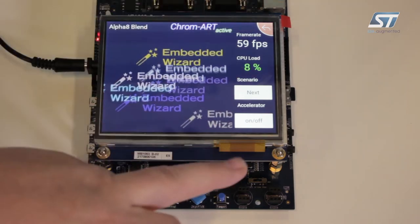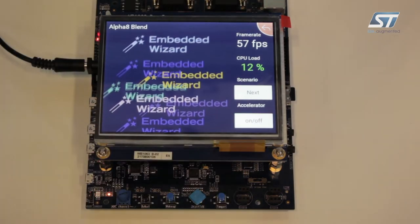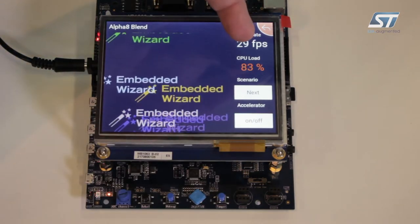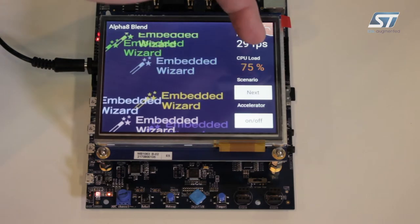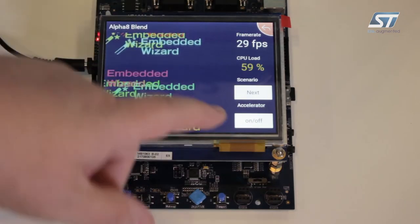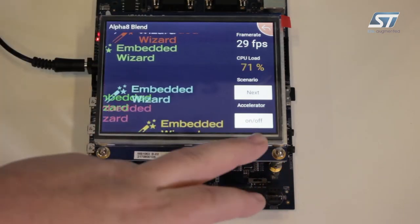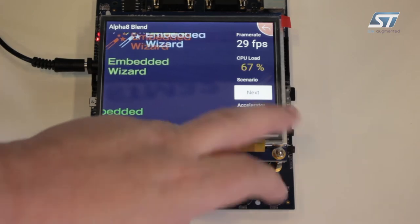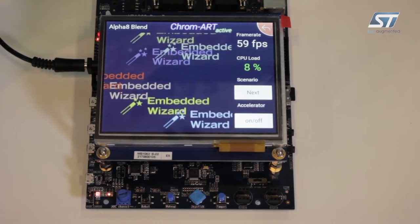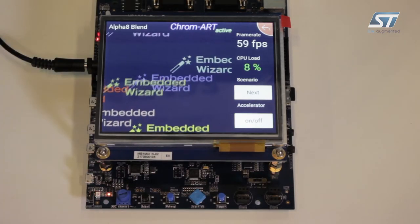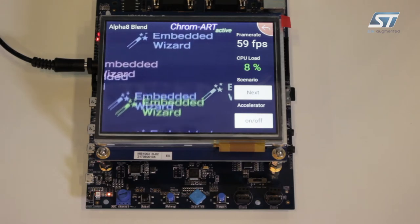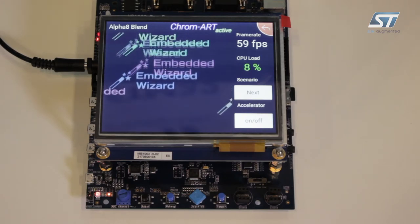You can see the CPU is at an 8% load using the onboard graphics acceleration. If I turn that acceleration off, the CPU load now goes to roughly 70-80%. Turning the graphics acceleration back on, we see that the graphics are happening with relatively no CPU intervention.